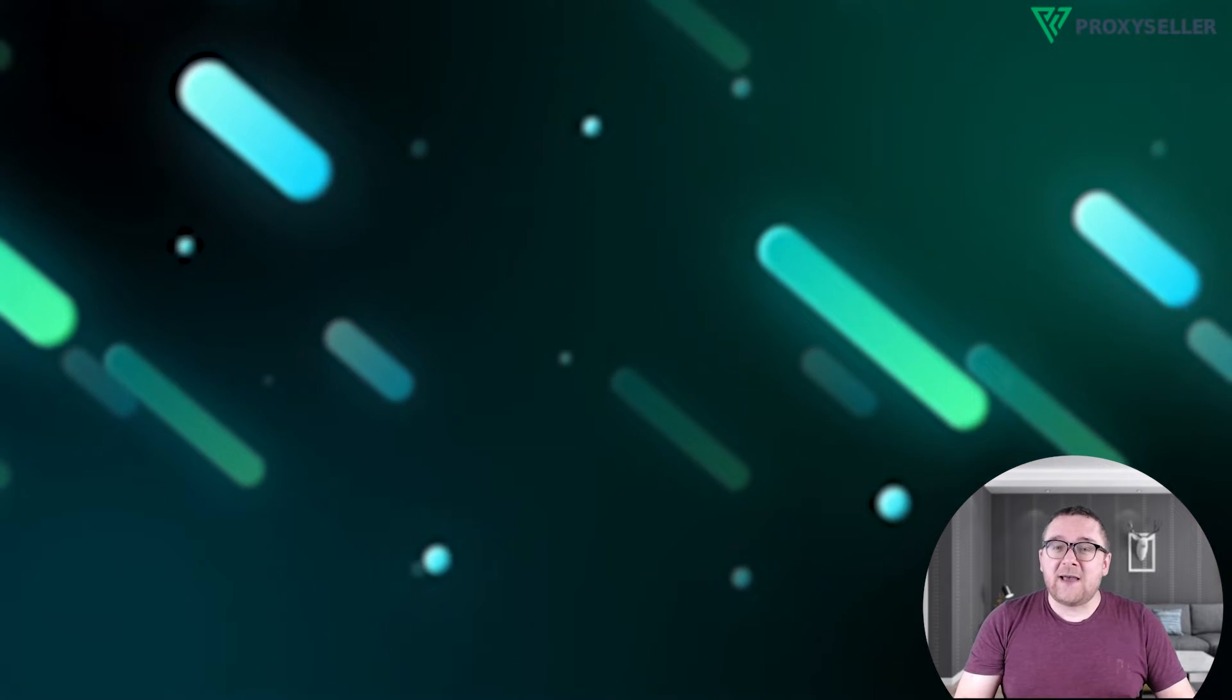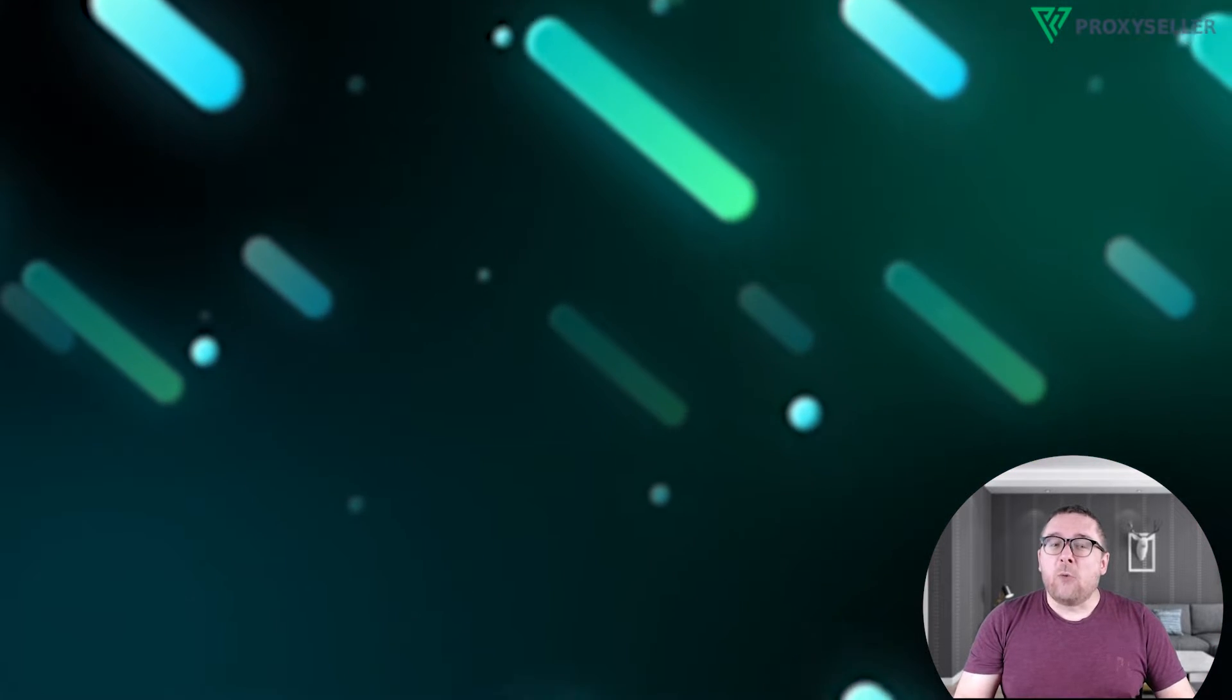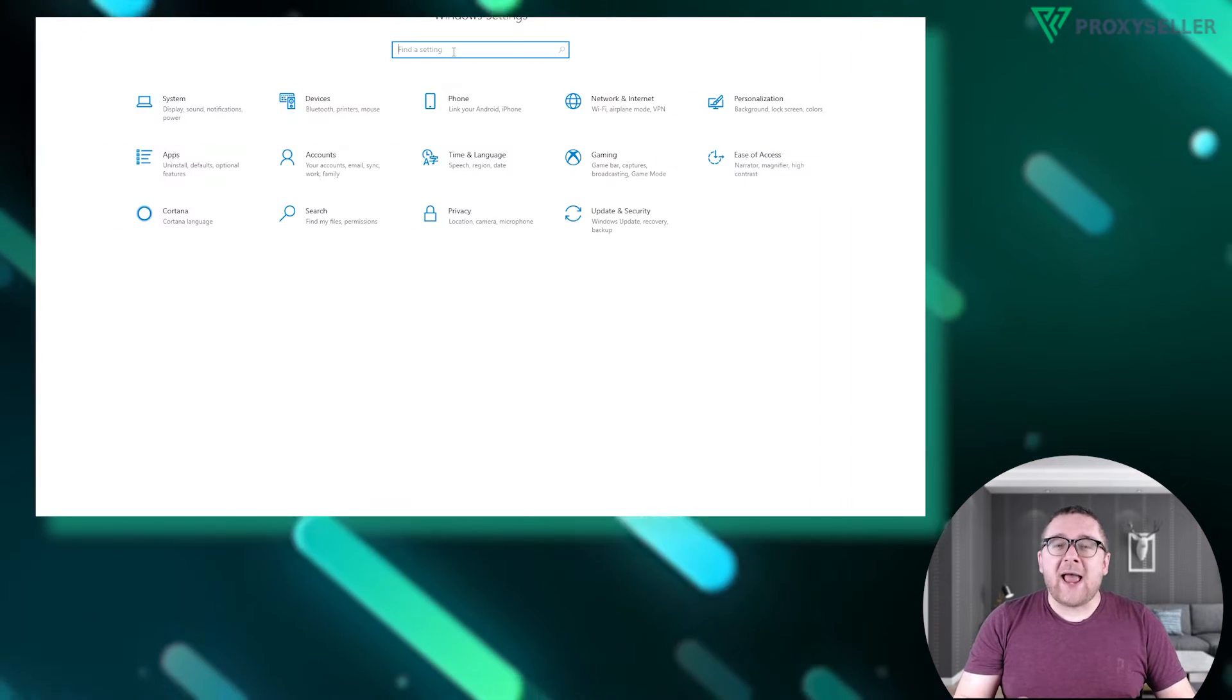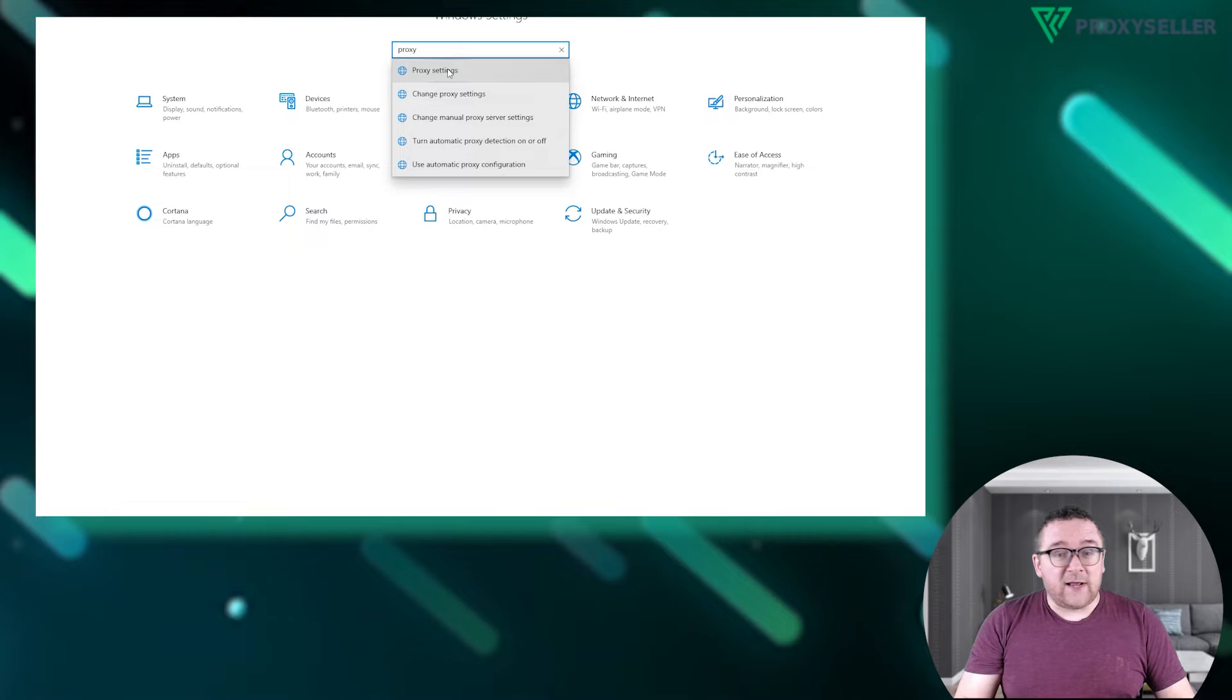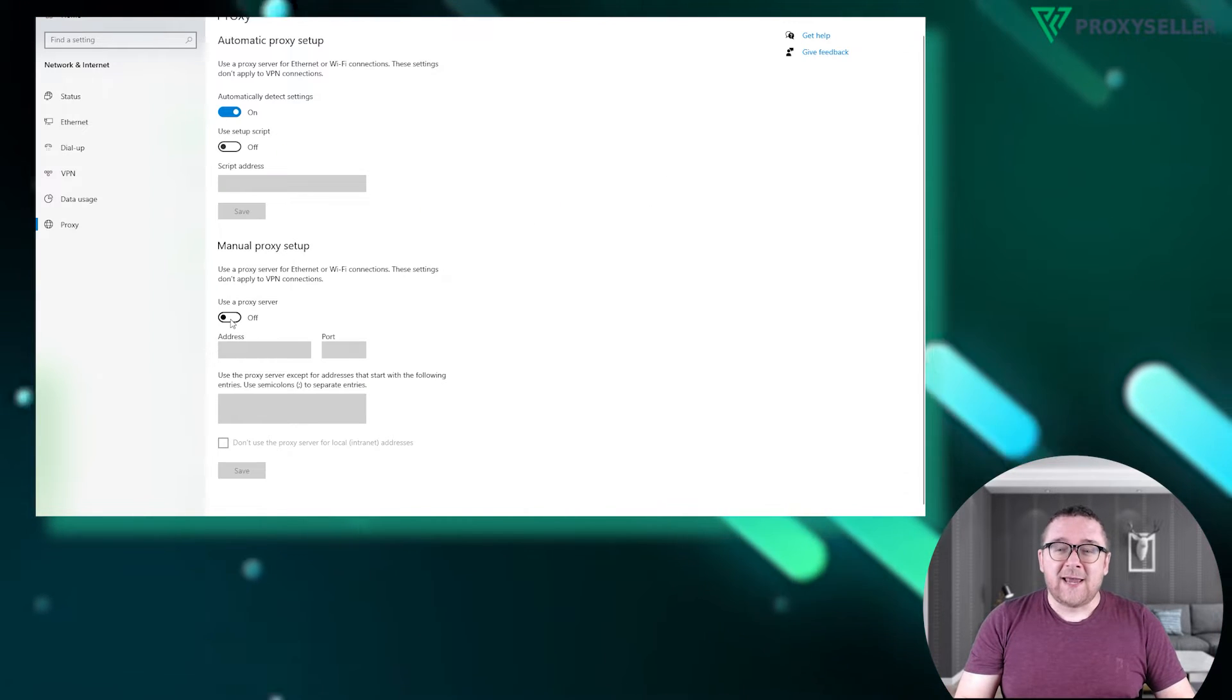On Windows, the process is the same as for any other proxy type. Open the search bar and type proxy. Click on proxy server settings.